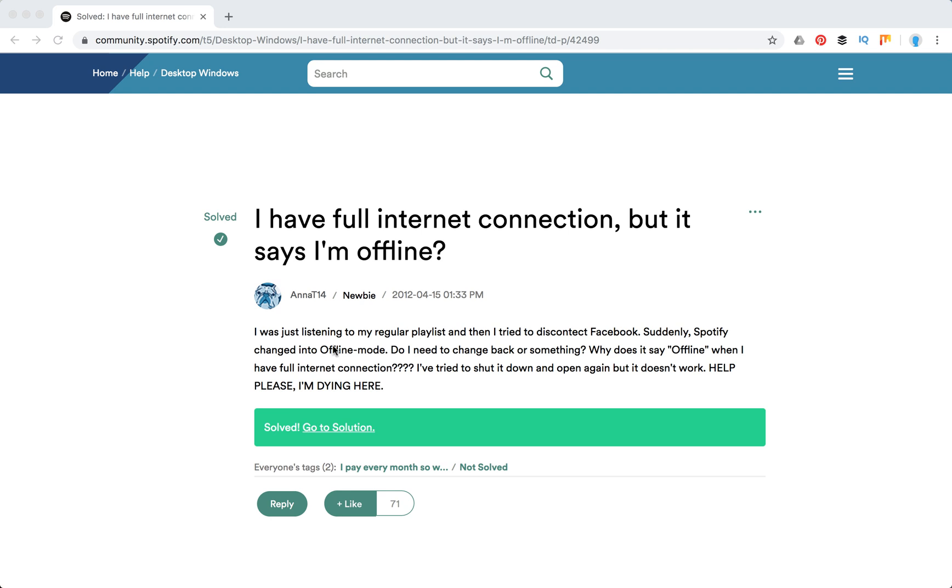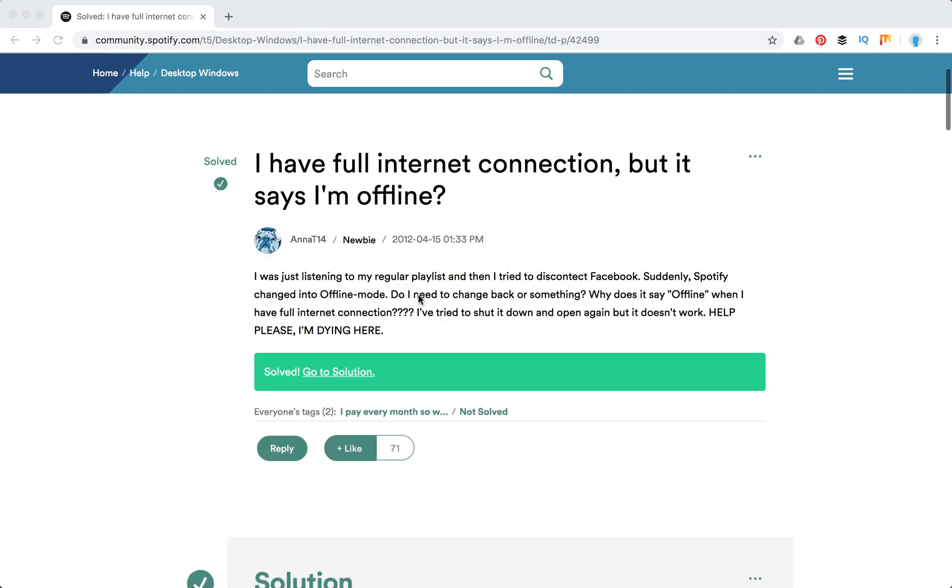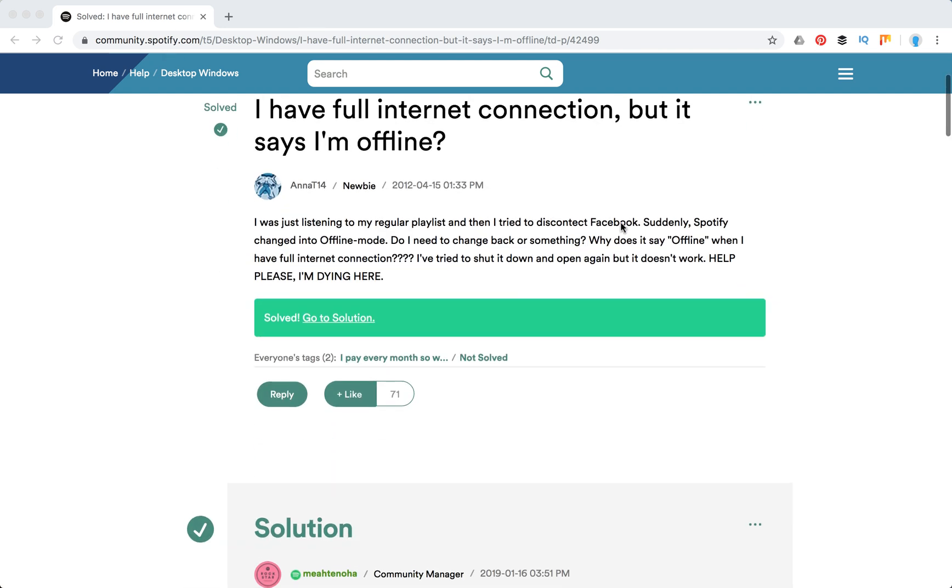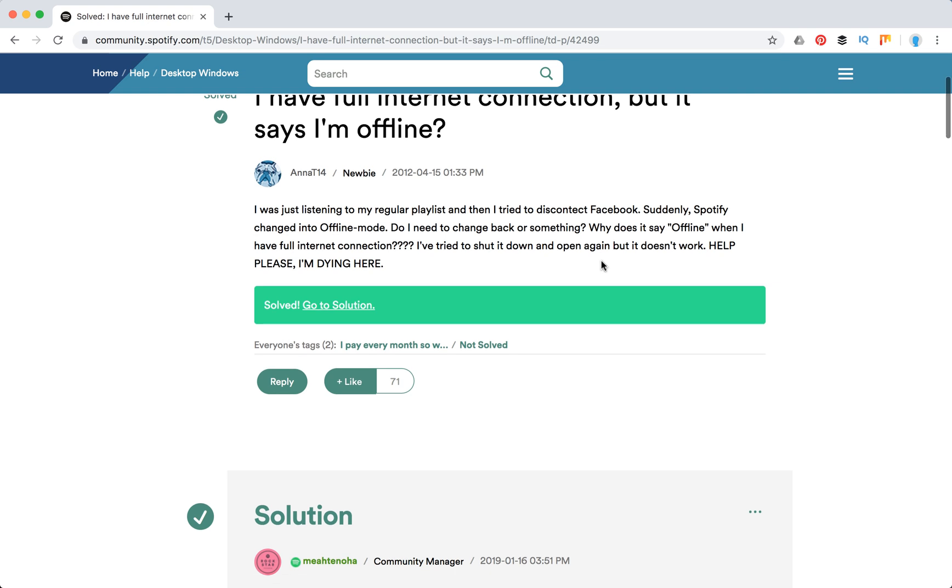So here is the question I'm going through on the Spotify support forum. Why does it say offline when I have full internet connection? I try to shut it down and open again but it doesn't work.